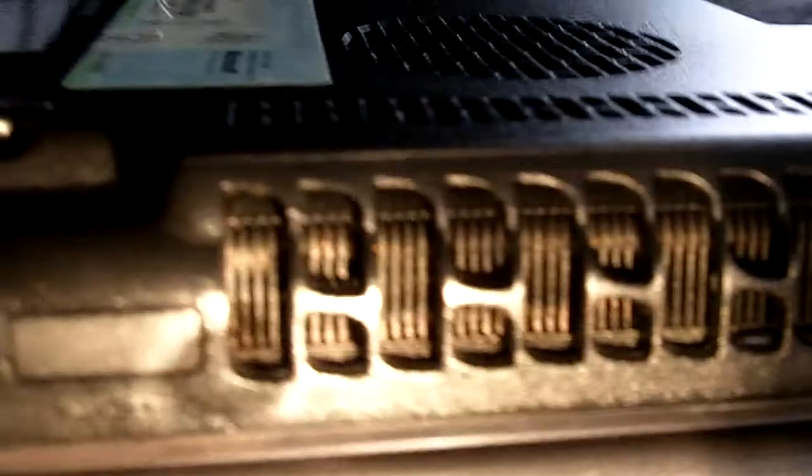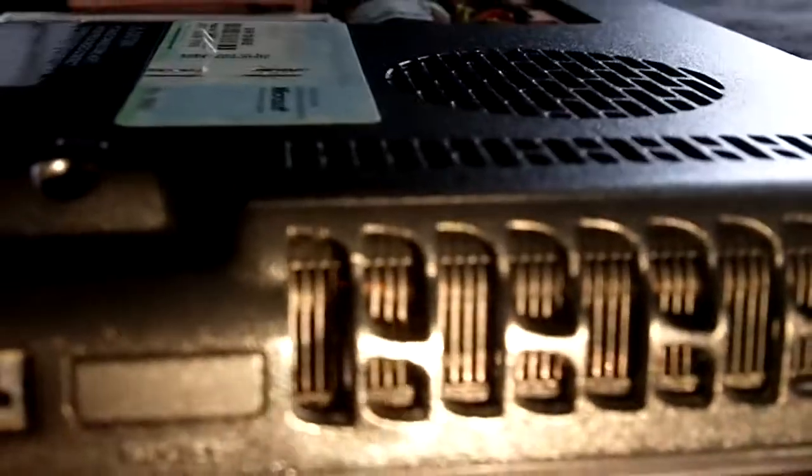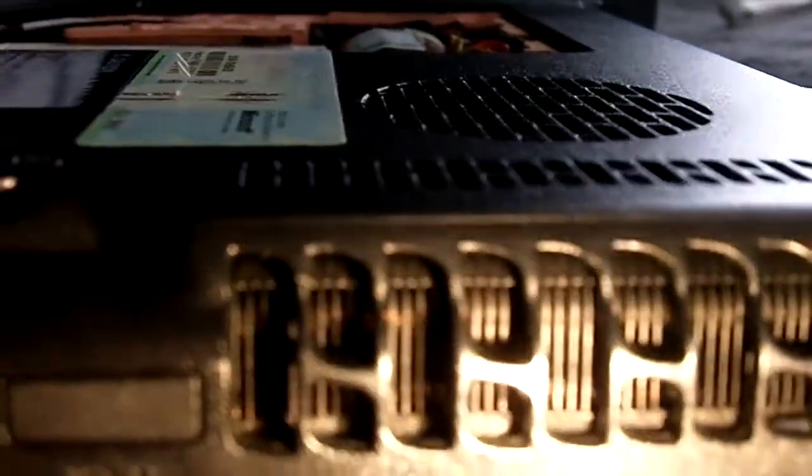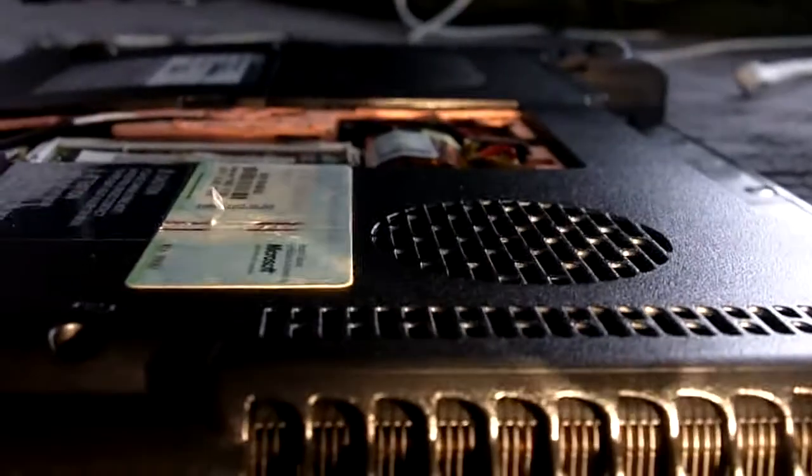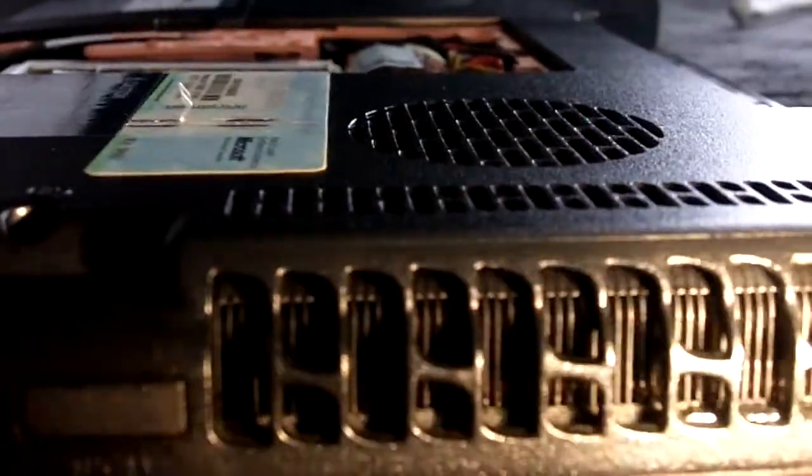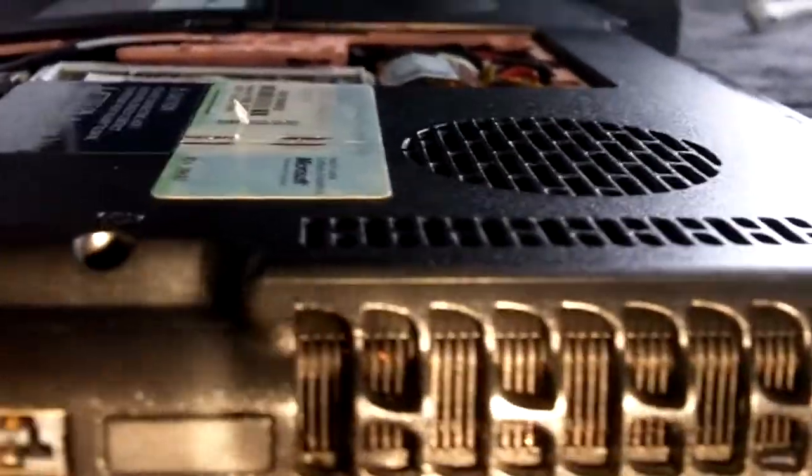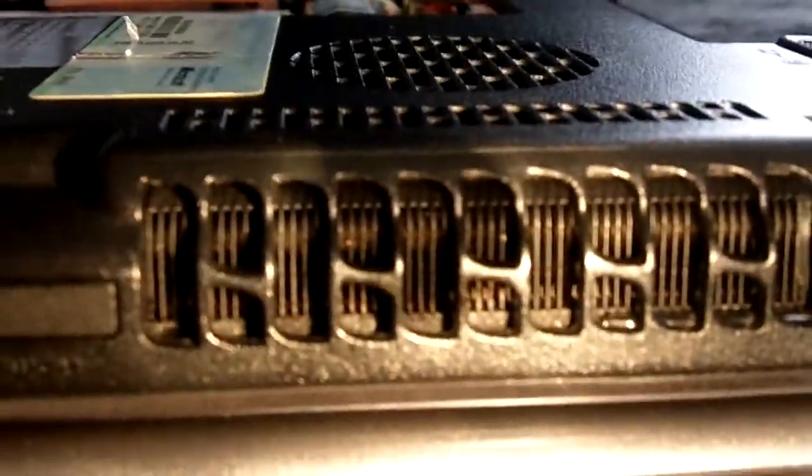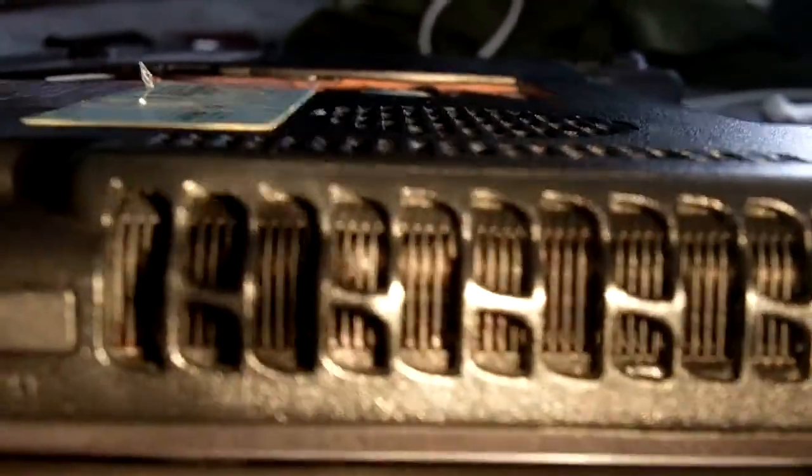Yeah the very first time I cleaned this, boy there was like a lot of dust that blew right out. Apparently dust is basically the number one killer for electronics.